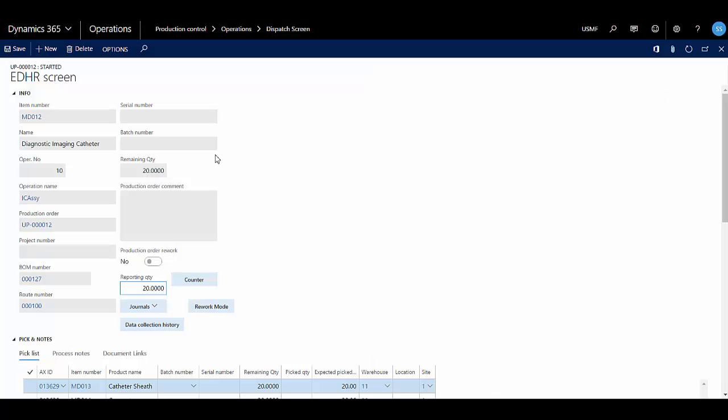And then the EDHR screen opens. Here we could change the reporting quantity if we want, so I'll set this to 15.